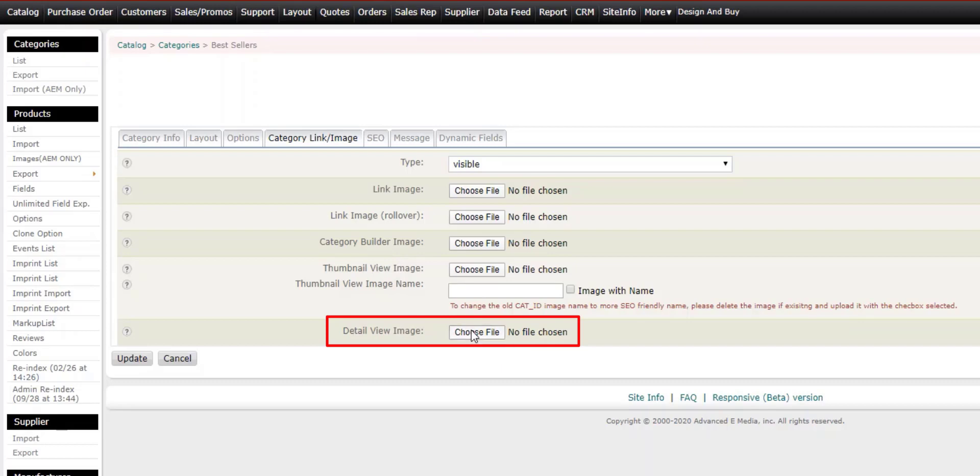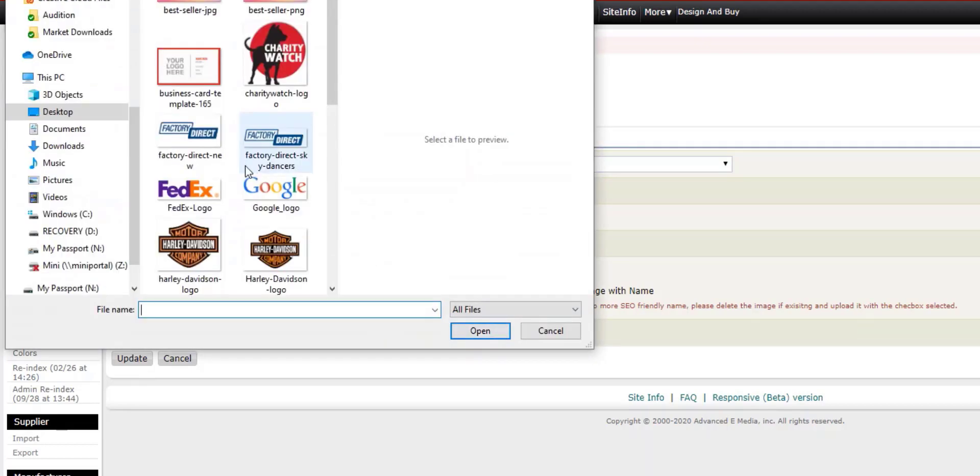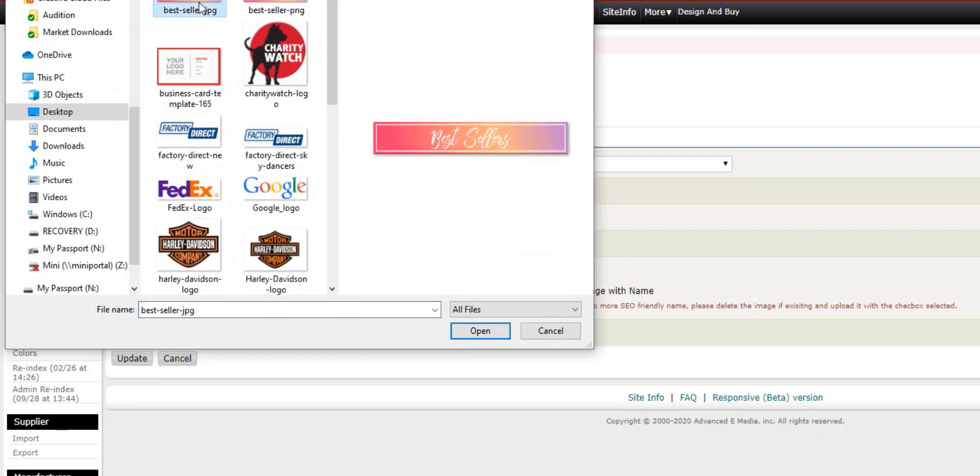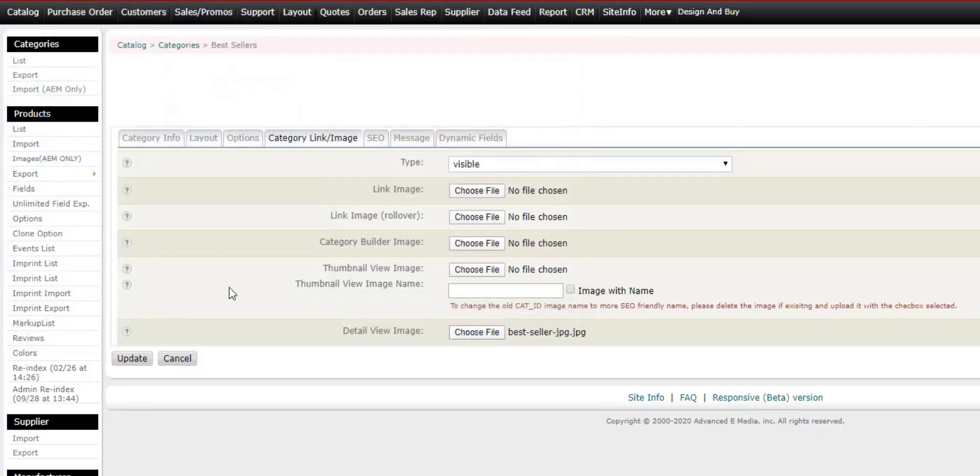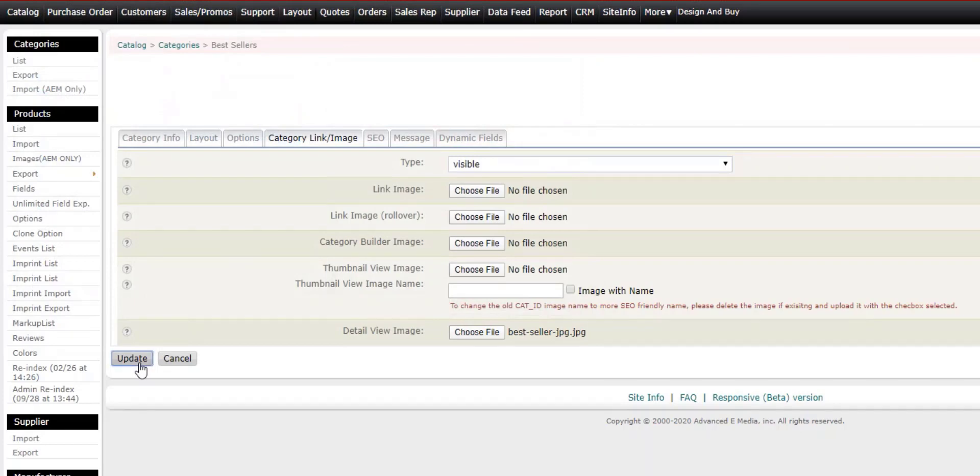Click on choose file and go ahead and locate your category header image. Make sure it's a JPEG image, not a PNG. The PNG may not show up here. Let's click update.